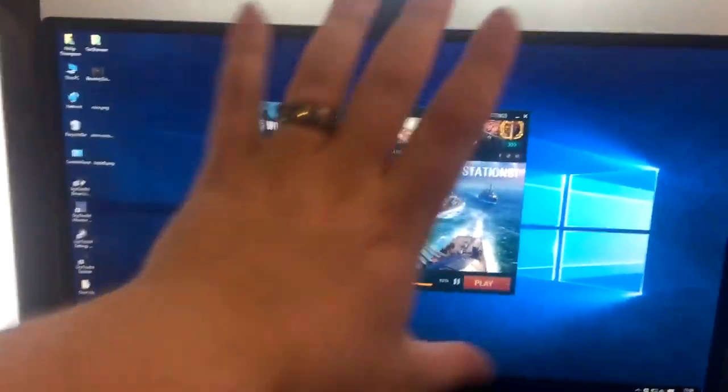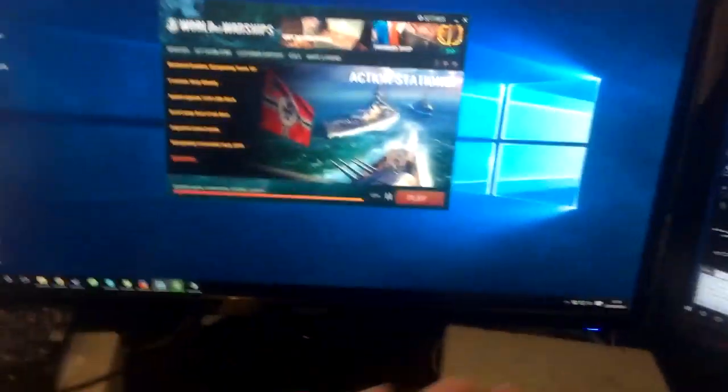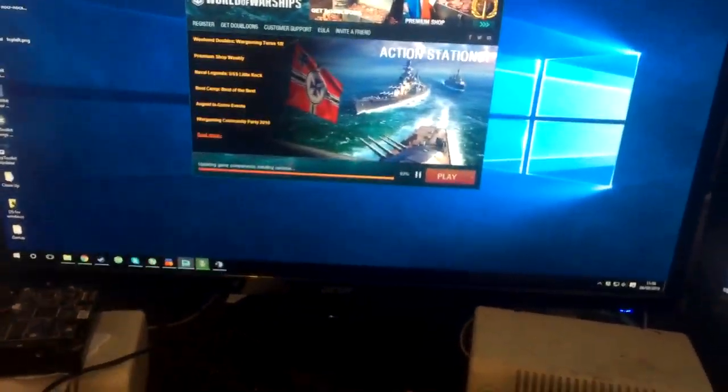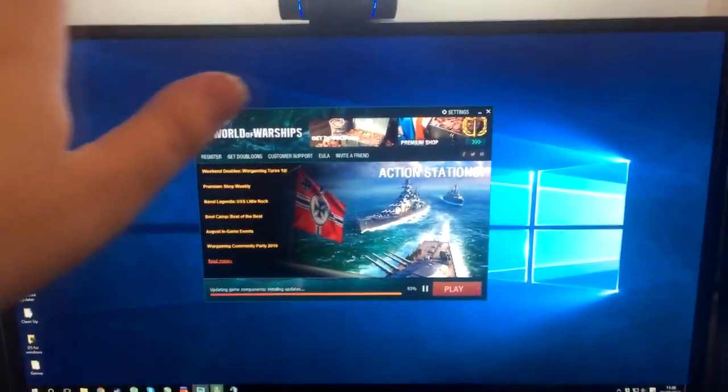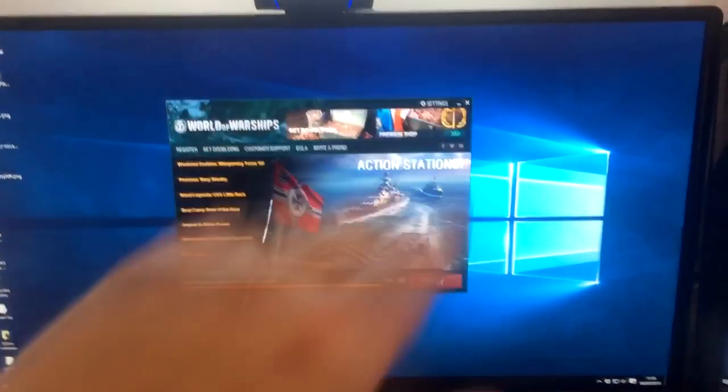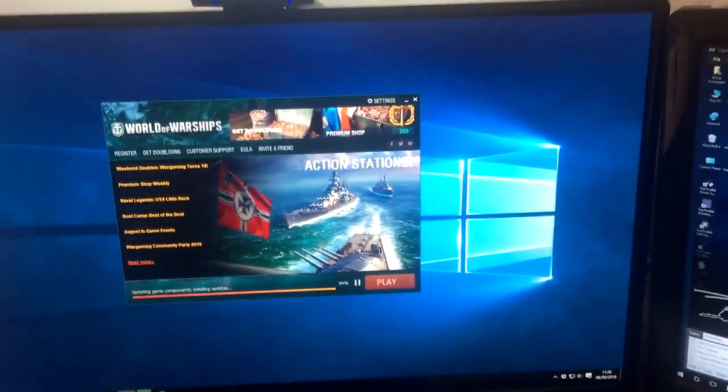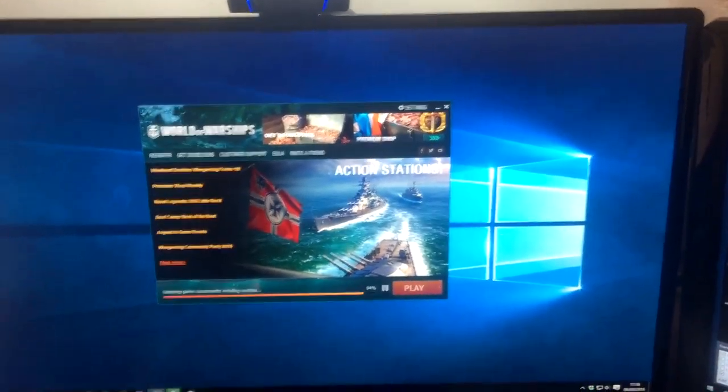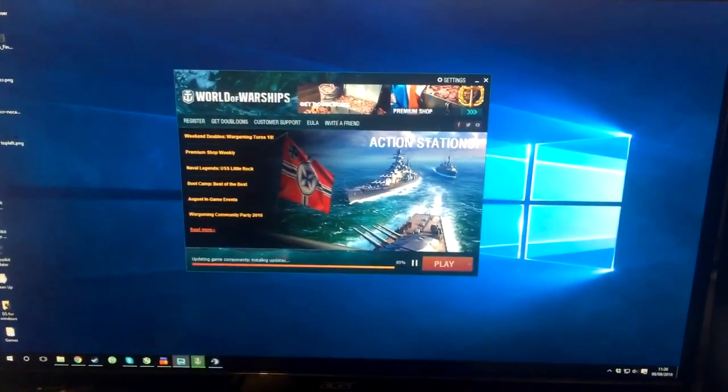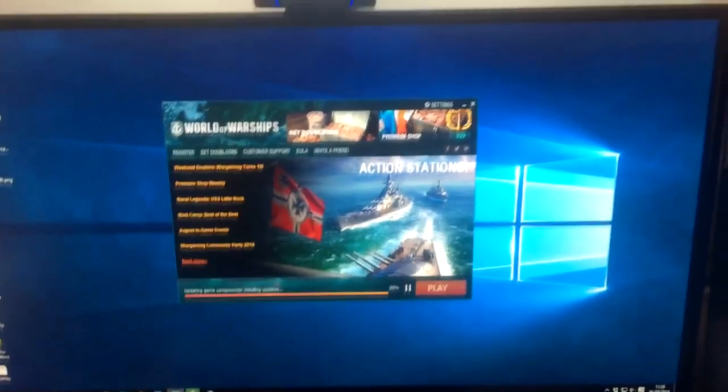For starters, main gaming screen. This is my 27 inch Acer panel that I absolutely love and adore, it's amazing.